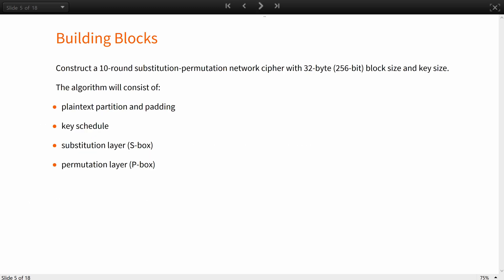In this example you will be constructing a 10 round substitution permutation network with a 32 byte block size and key size. The algorithm will consist of plaintext partition and padding, key scheduling, substitution layer of S-boxes and permutation layer of P-boxes. These all operations will be combined into encryption and decryption transformations and together with the key generation function will form a crypto system.